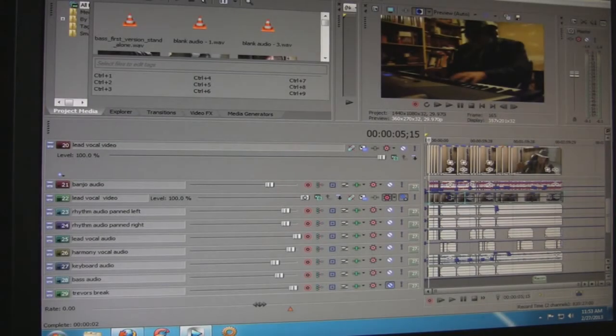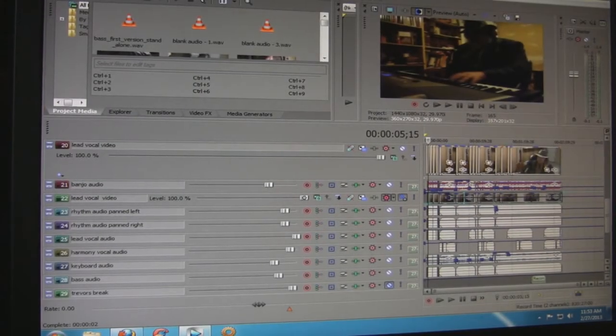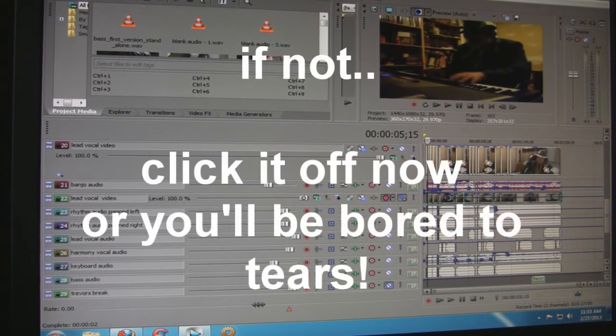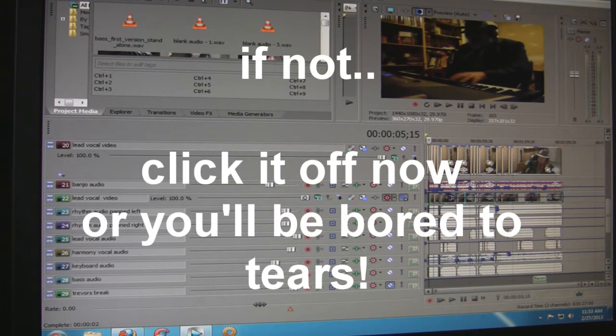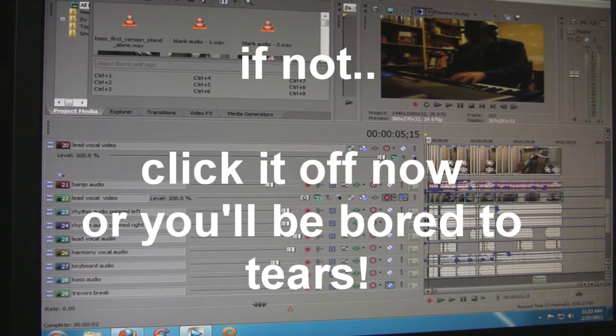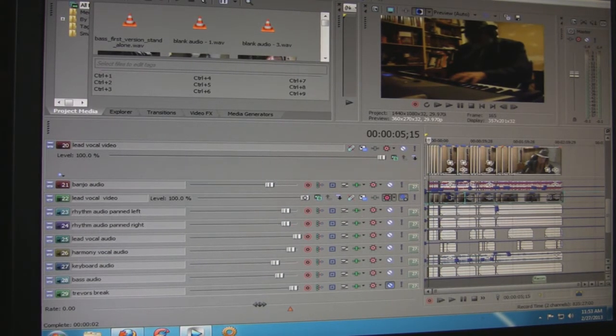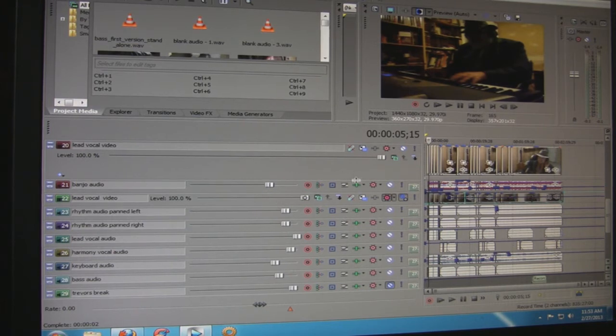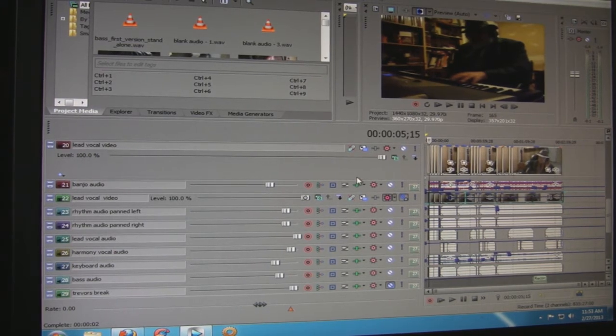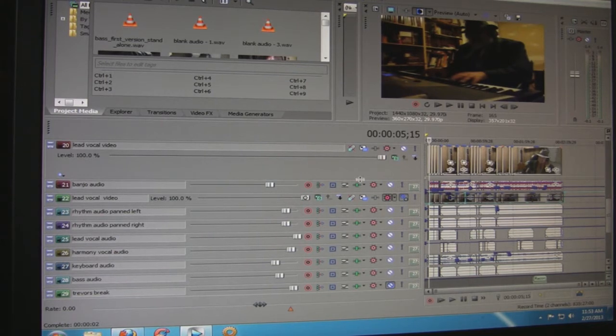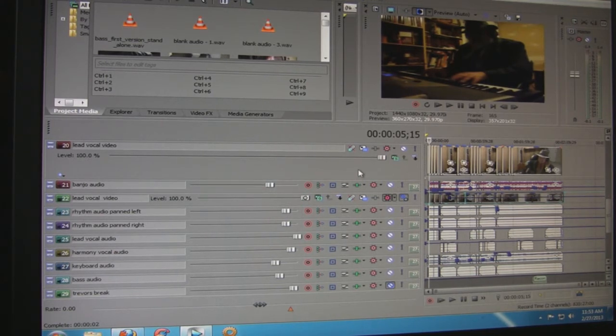Okay, if anyone is interested in how I put together these videos with guys from across the country, I'll try to give you an idea here. This is my editing program, my video editing program.